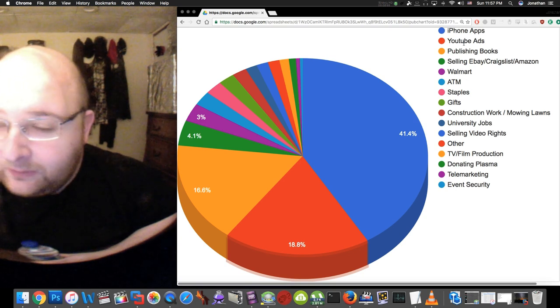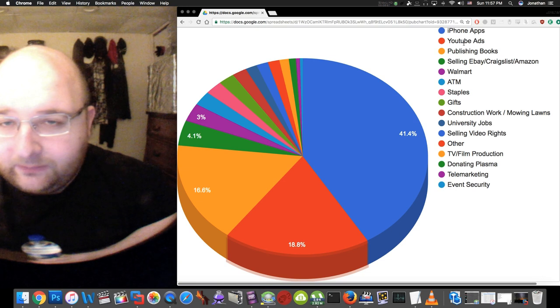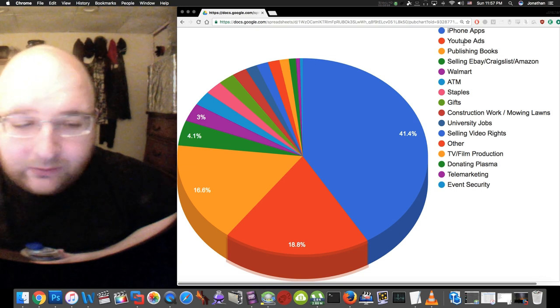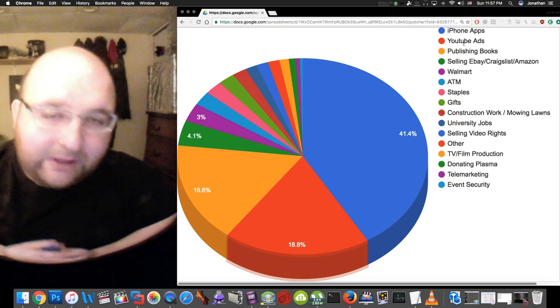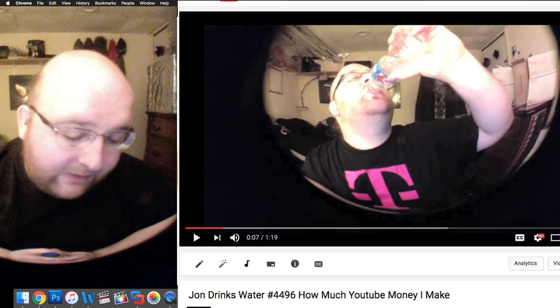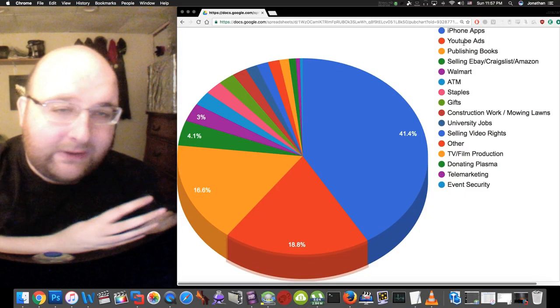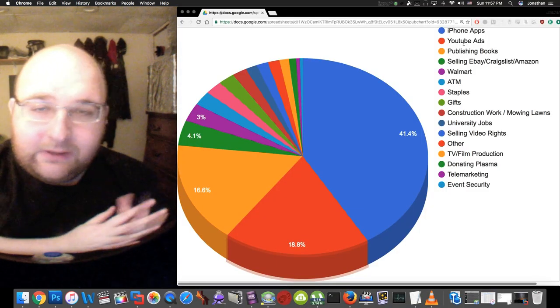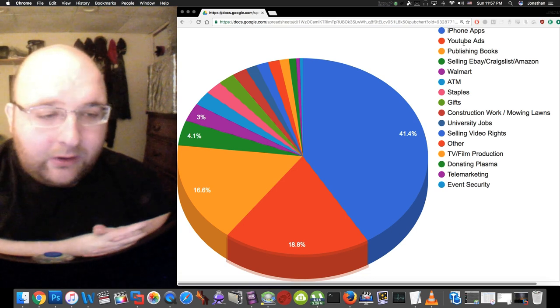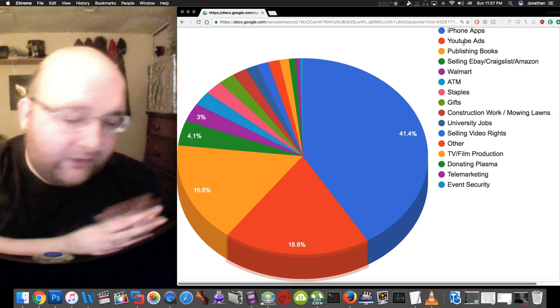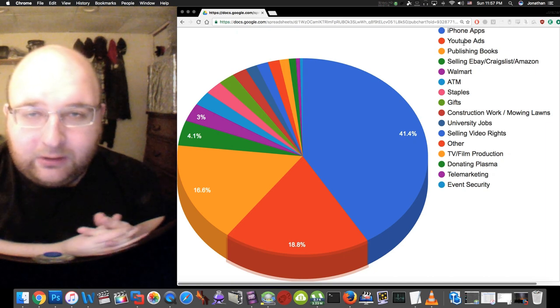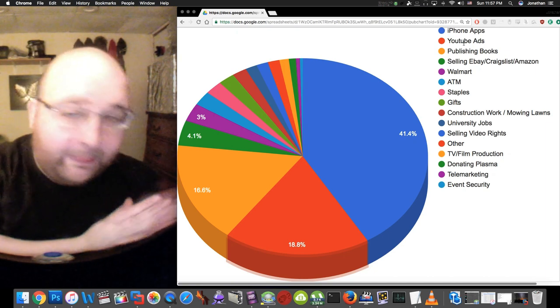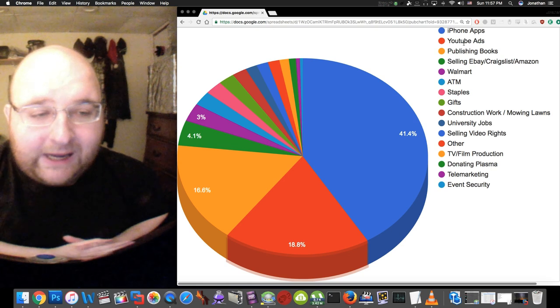Next up, the second highest source of income is YouTube ads. You guys pretty much know what that is, it's self-explanatory. I showed you guys a video on how much money I'm currently making, but in the past I was making significantly more from YouTube ads.